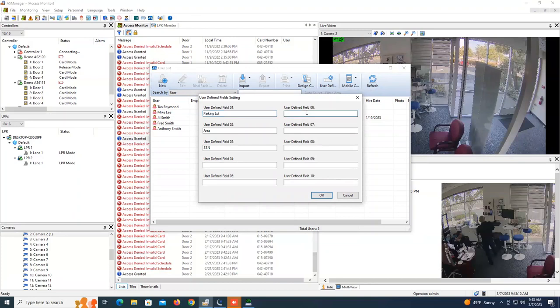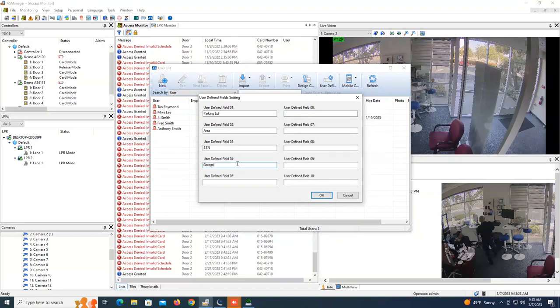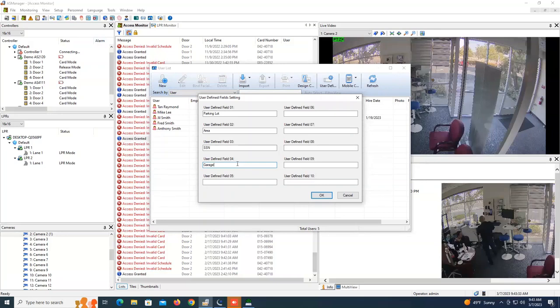So as you see, we already have a few that we have customized, one called parking lot, one called area, one called SSN. Let's create another one here and maybe we call it garage. So maybe we have certain people that have access to garage one and certain people that have access to garage two, those kinds of things, and you want to be able to then later search by just that garage number.